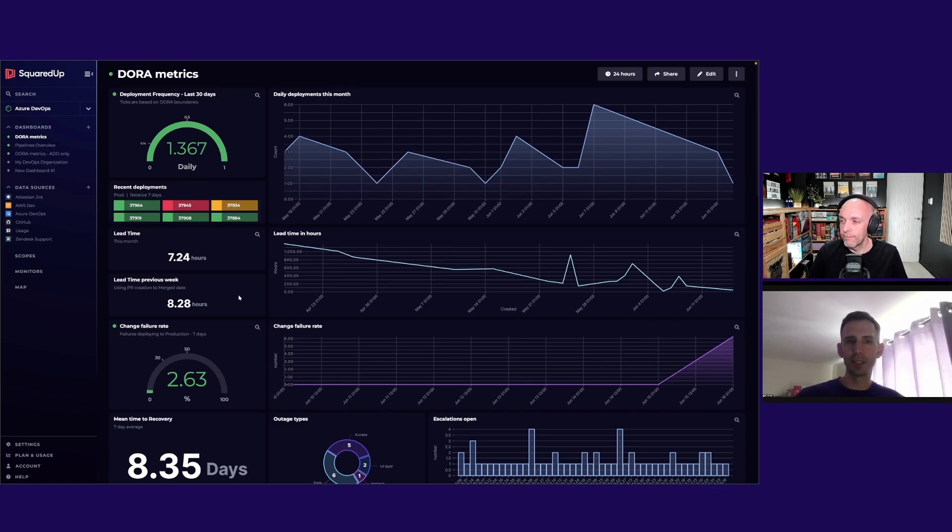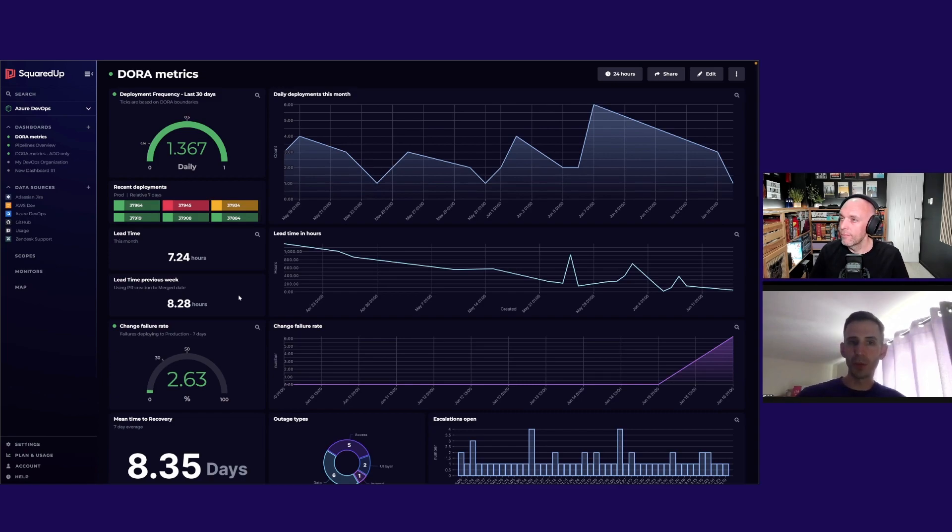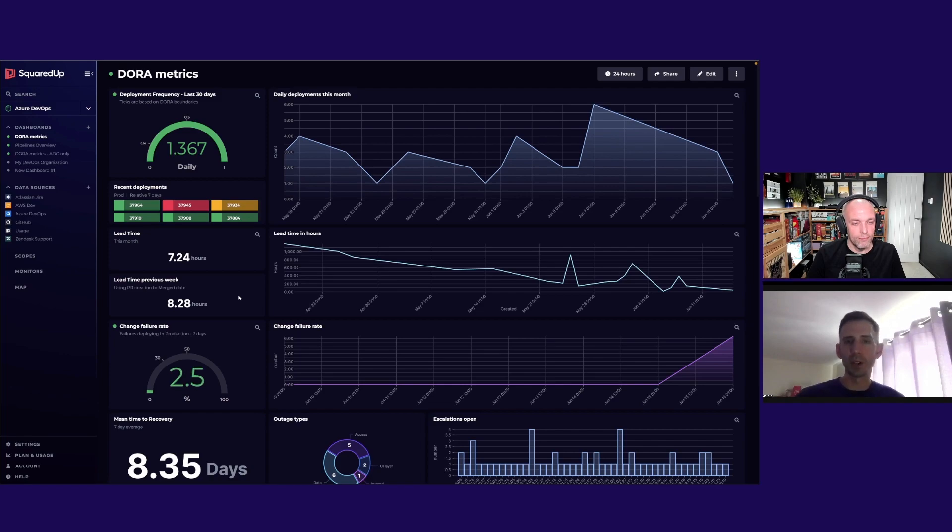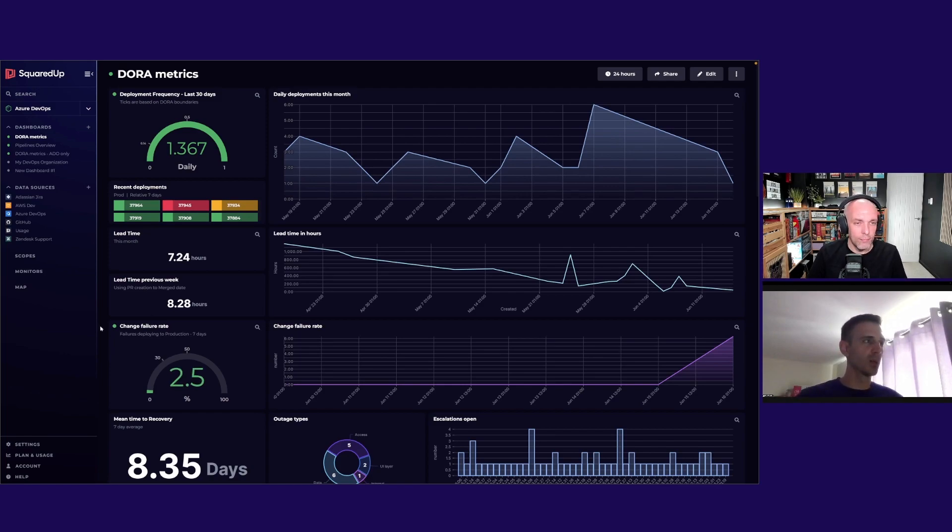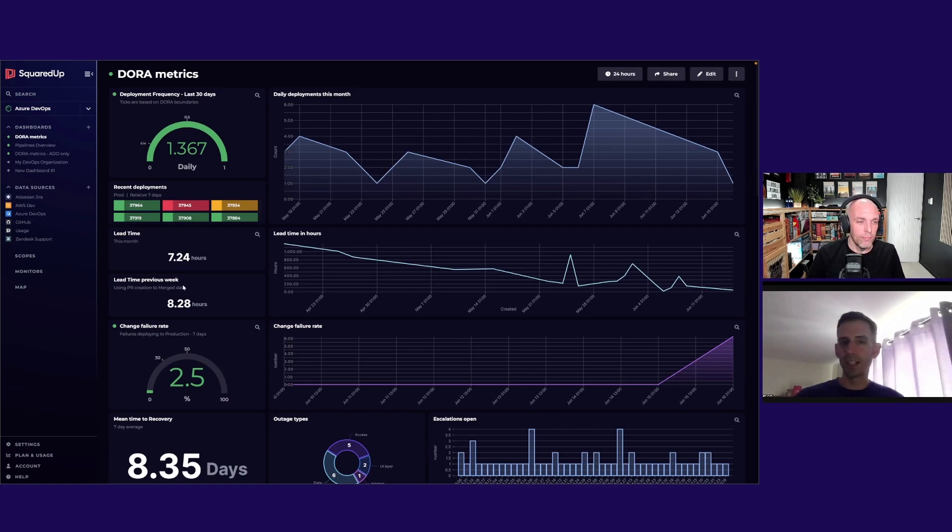Really common with companies that have maybe grown with acquisitions - you have legacy tools floating around. We don't really mind what tool you prefer. Some people are very focused on a couple of specific tools, and we can bring all that data in and combine it into one metric, which is a really nice capability to have.